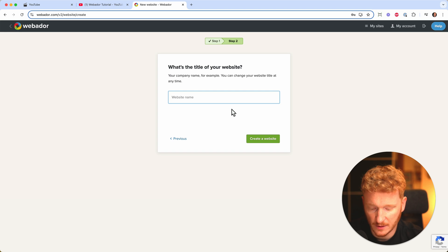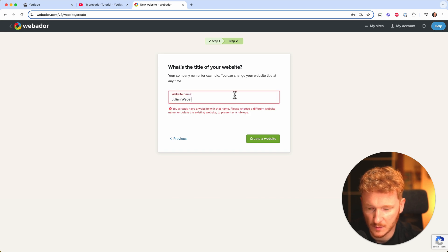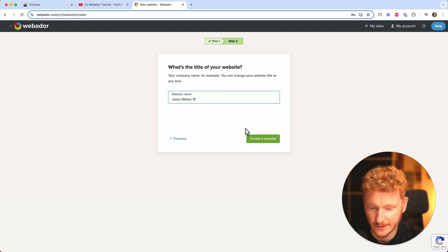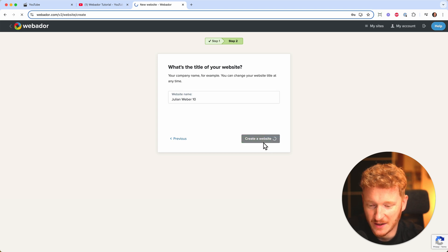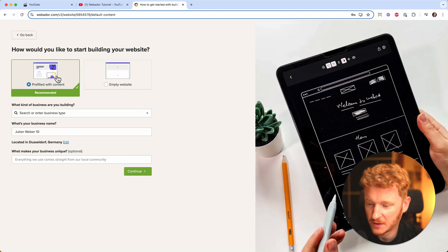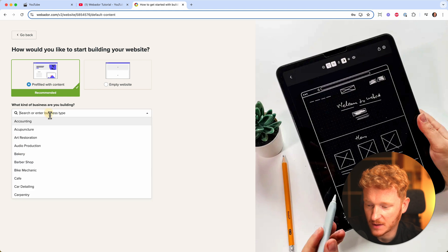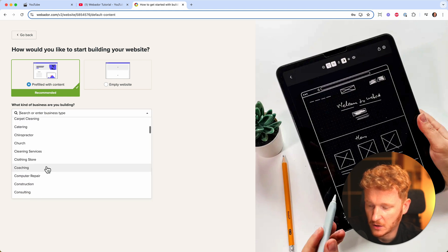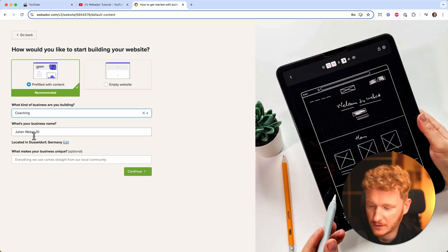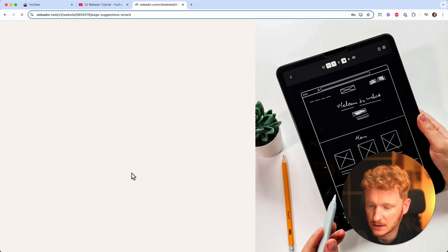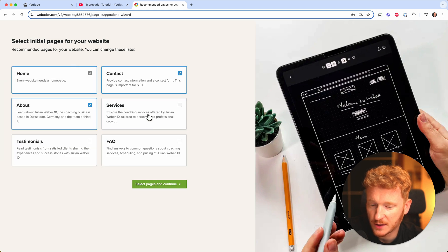Then you can give your website a name — for example, mine is Julian Weber 10. Then create the site, and now you can choose to pre-fill your website with content. For example, if you're a coach you can select coaching, give it a name, describe what's unique about your business, and then choose which pages you want on your website, such as a contact page.